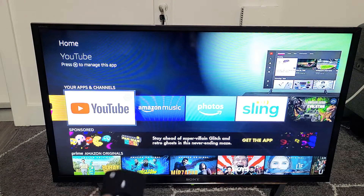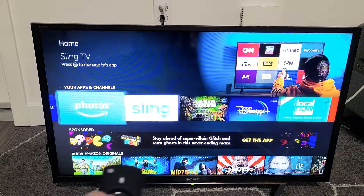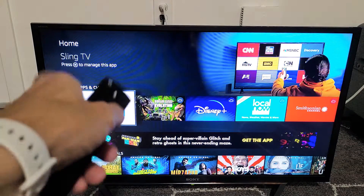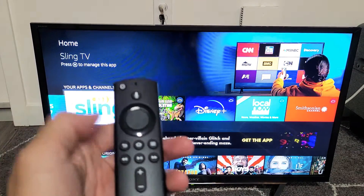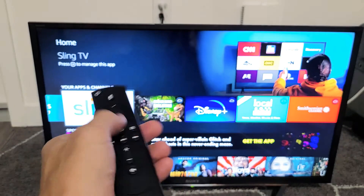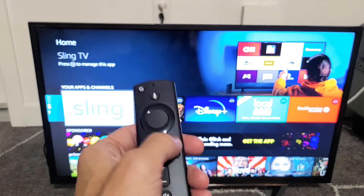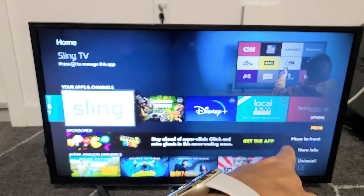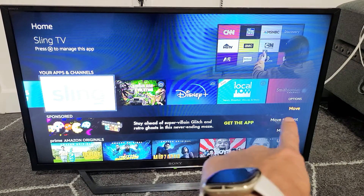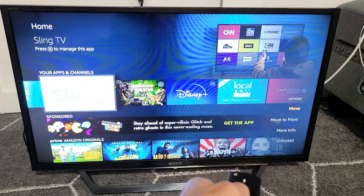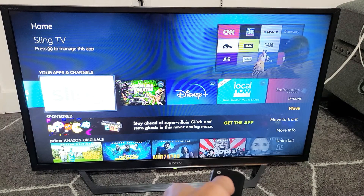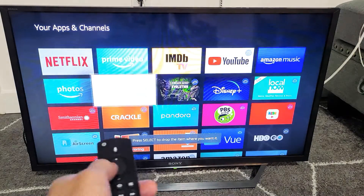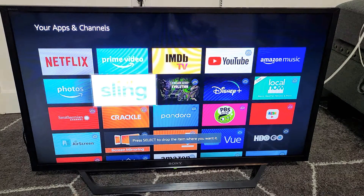You see Sling is kind of far here on my home page. I want it — since that's one of my main apps — I want to go ahead and move it over. So I'm just going to go ahead and select it, and then on my remote, once it's highlighted, tap on the three lines here, and on the left-hand side you can see where it says move right there.